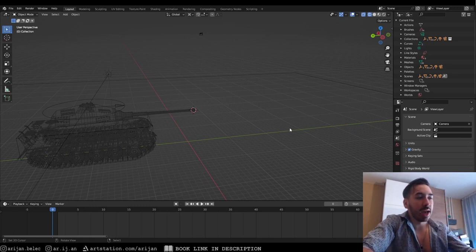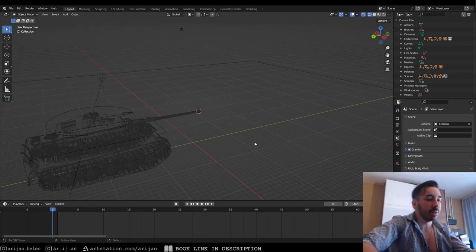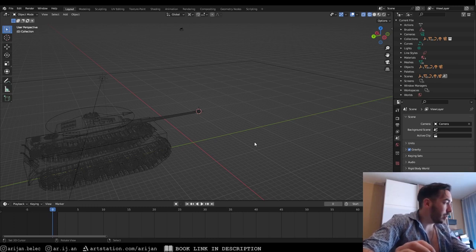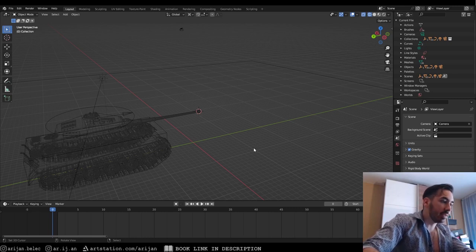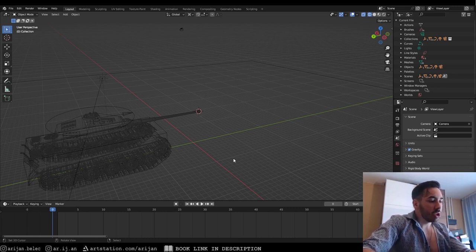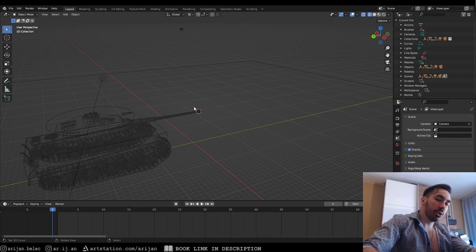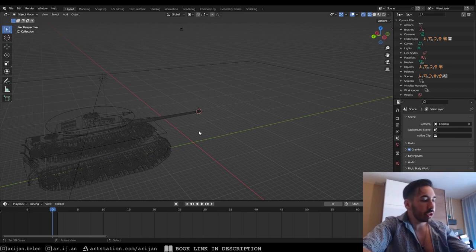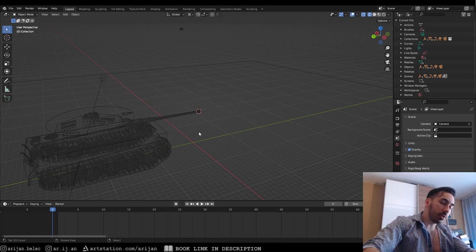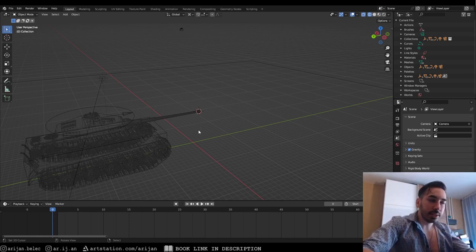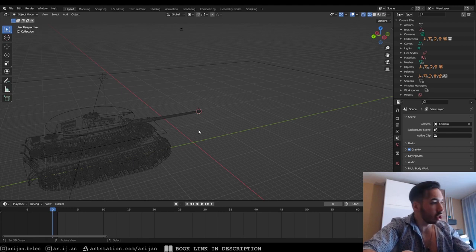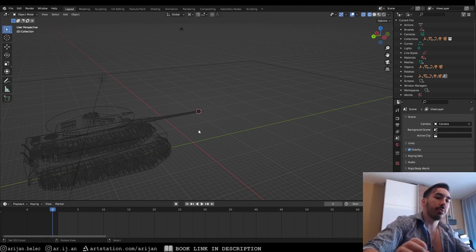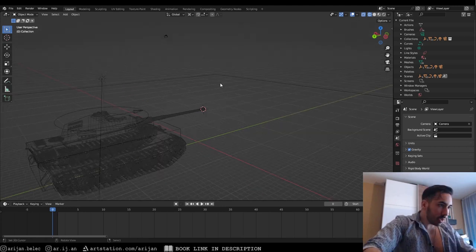We're going to talk about how to make a muzzle flash for a tank. The effect is really more like a swarm of fire - it's absolutely colossal. We're going to learn to use a little bit of physics simulation today, a little bit of fluid simulation. A lot of you probably never got into that, and I'm the same - I never went too far into physics. That's why we're going to keep it very simple and beginner-friendly today.